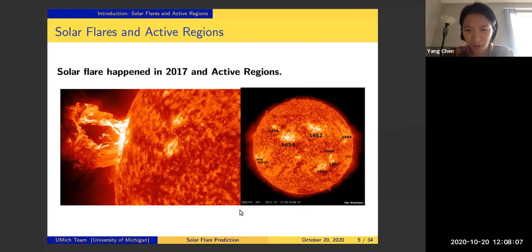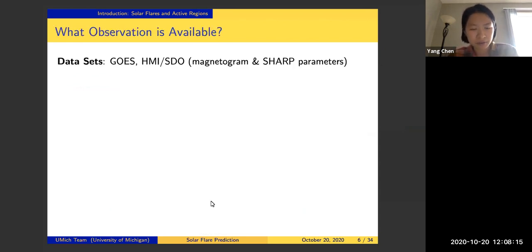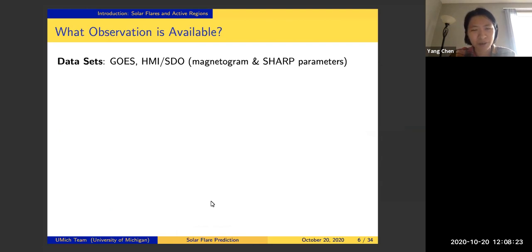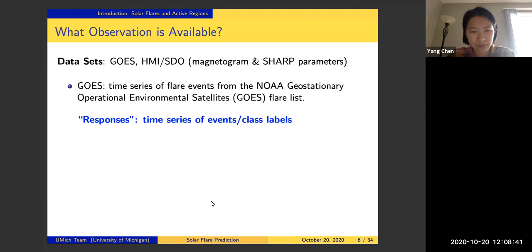The object of study is called active regions. From a statistician's perspective, we always care about what type of observation is available, how good or bad they are, and how we can make use of them. There are several datasets we look at — one is called the GOES dataset and the other is called the HMI/SDO dataset. The GOES dataset gives us a time series of flare events.